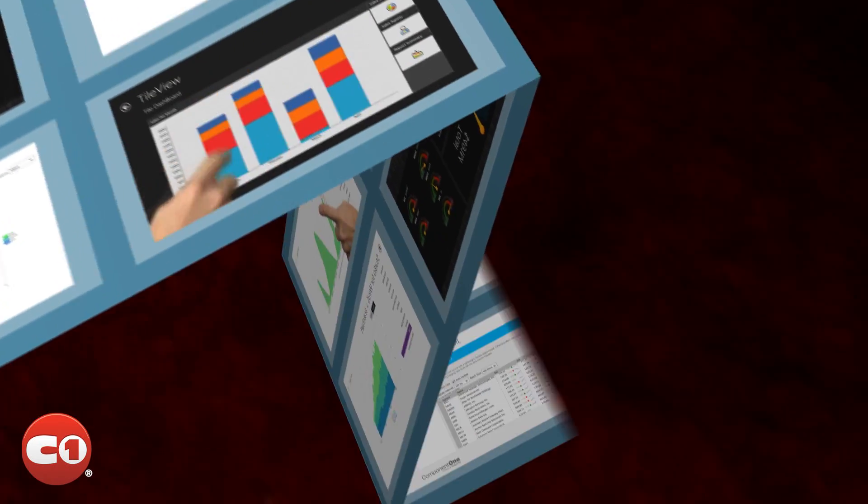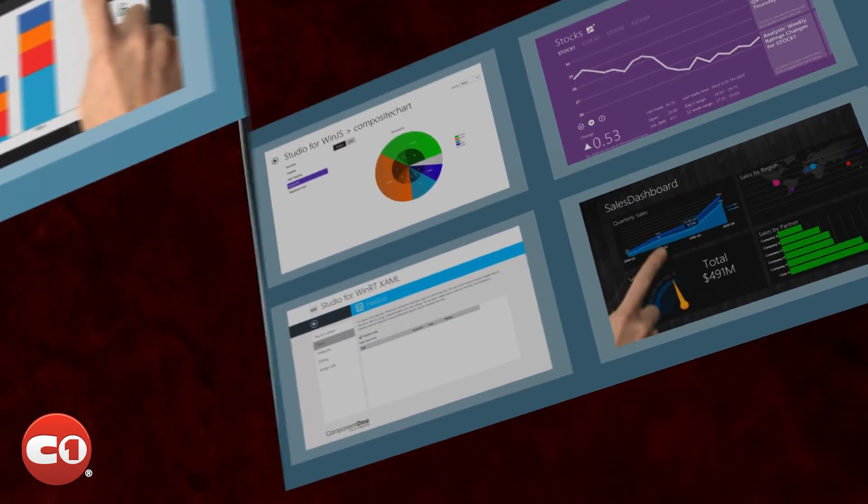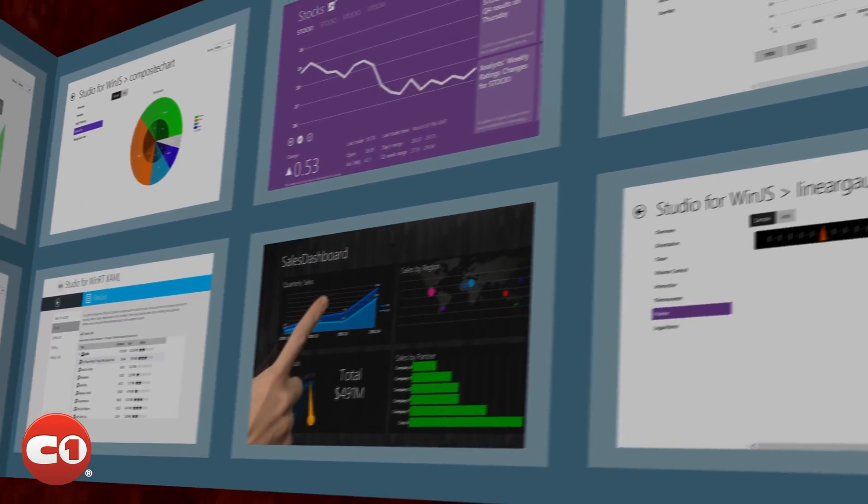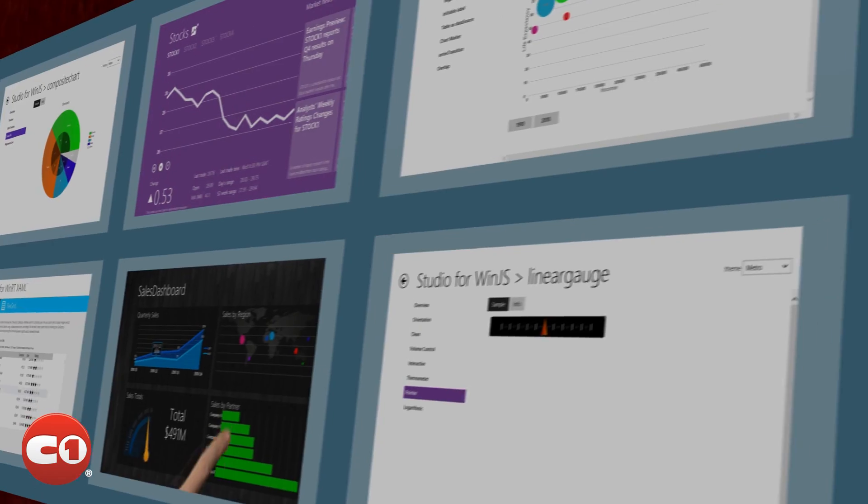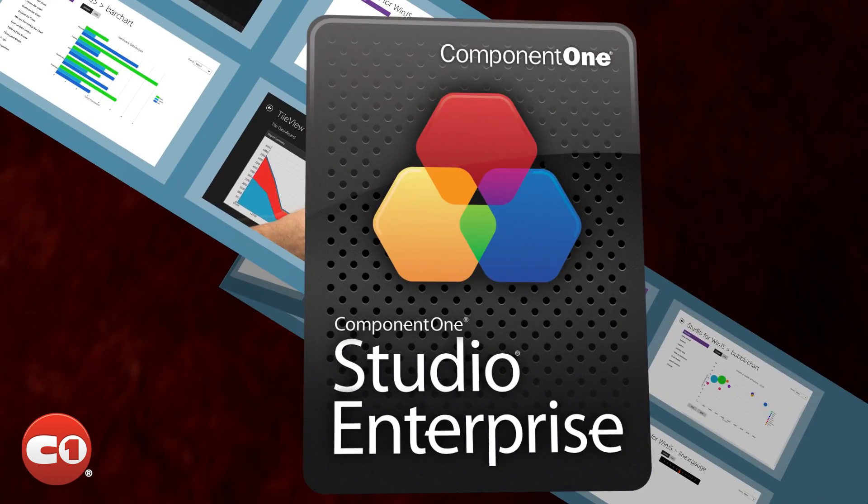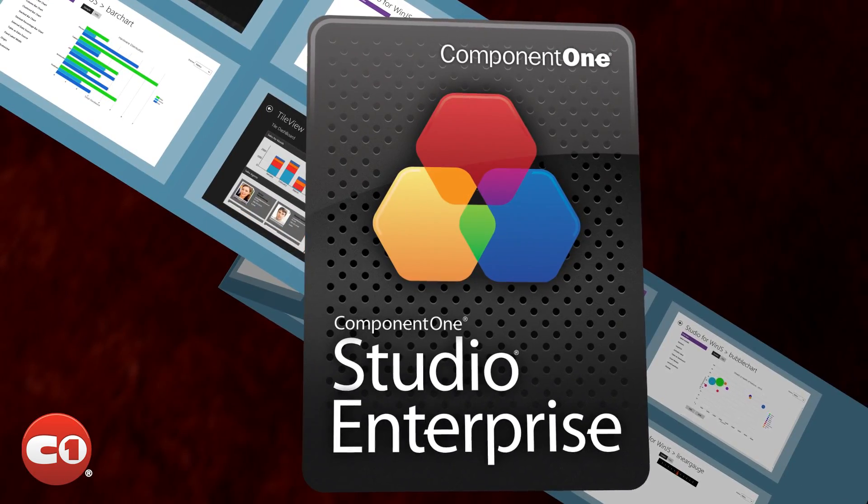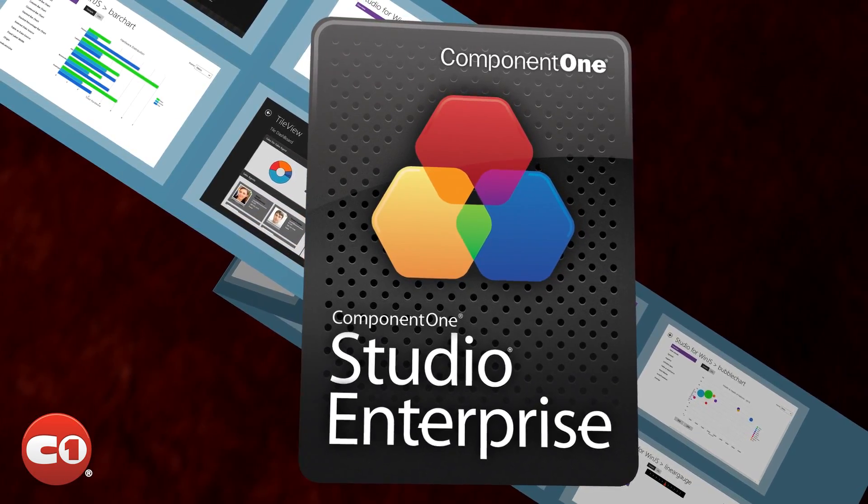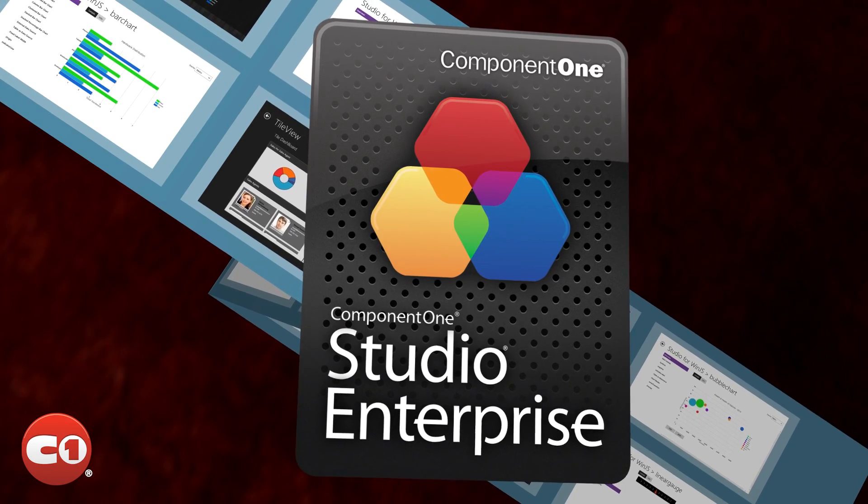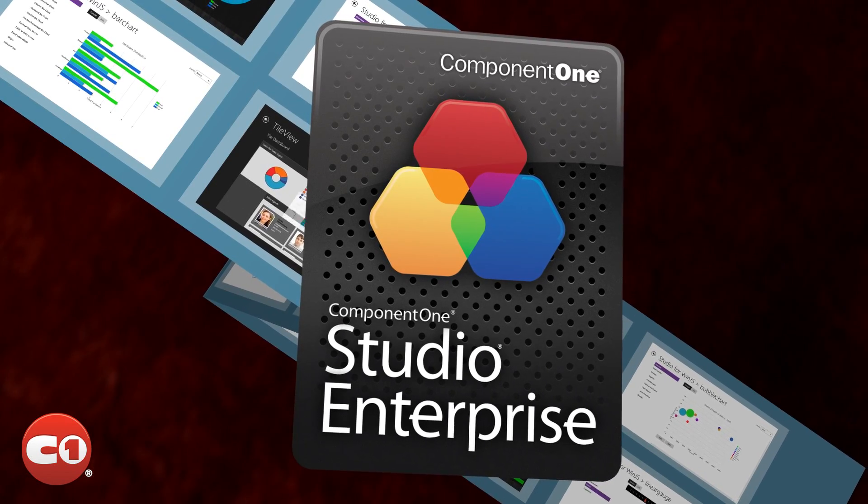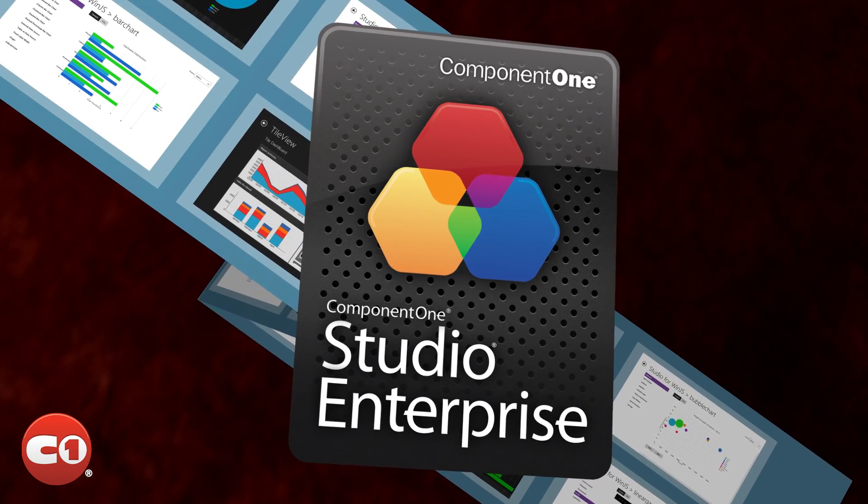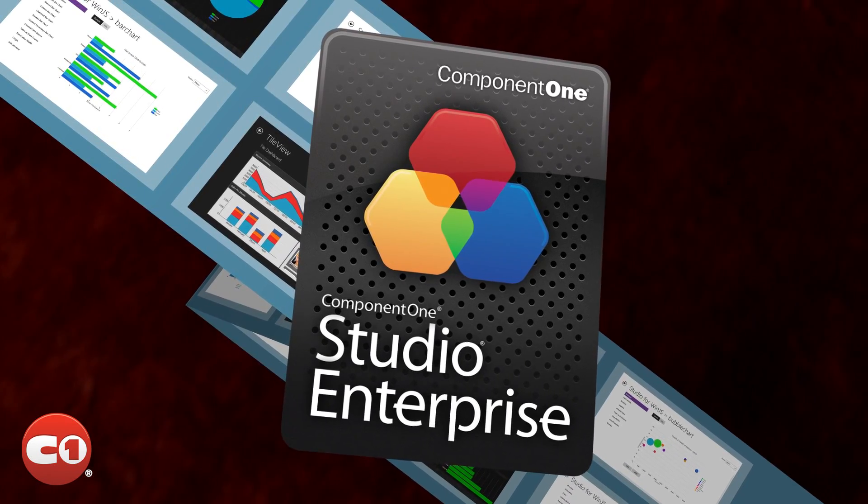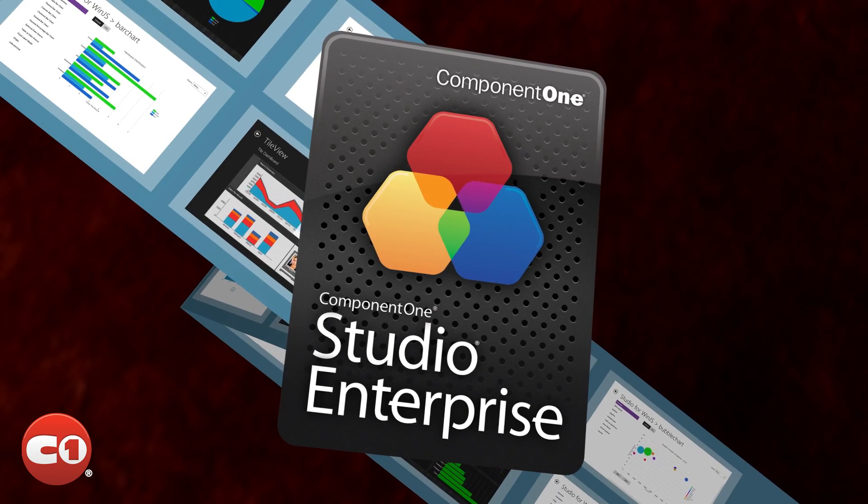The 2012 V3 release of Component One Studio Enterprise is here. Our flagship product, Studio Enterprise, has always been the complete solution for professionals who develop in multiple platforms, but it's also a great choice for professionals who are migrating to new platforms.